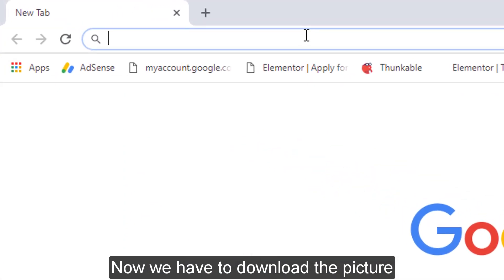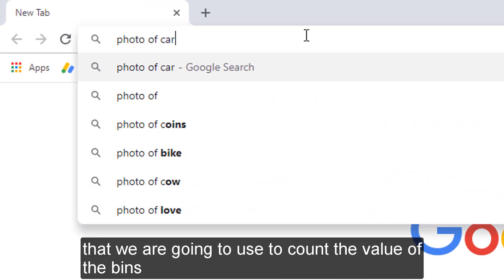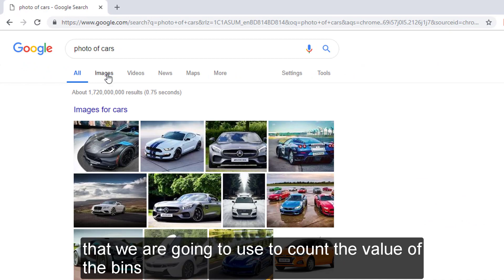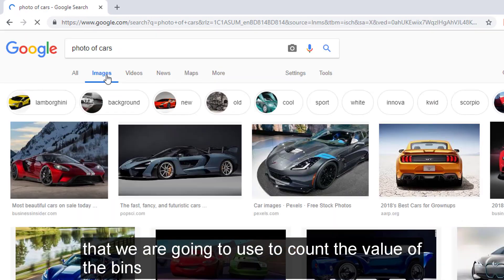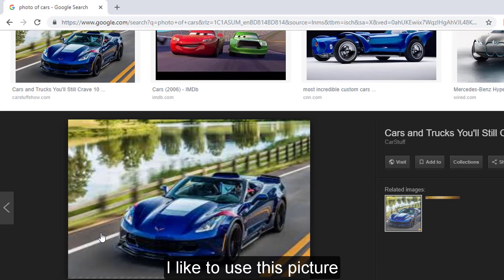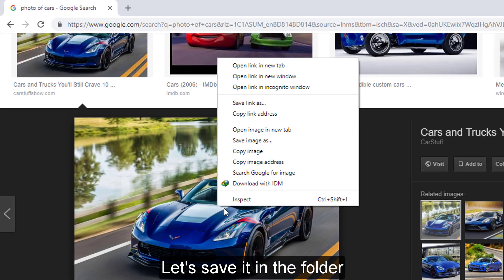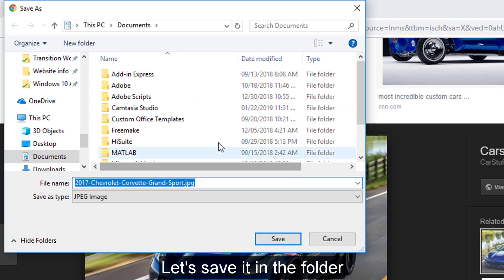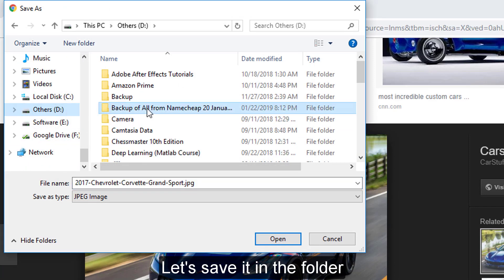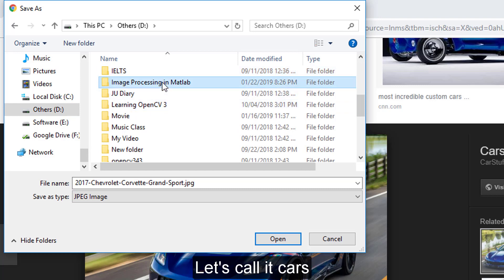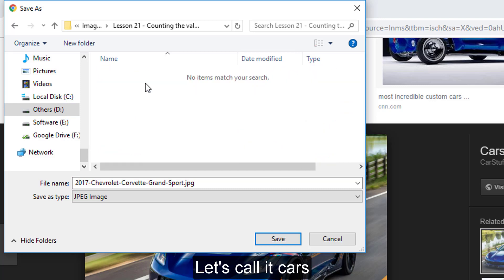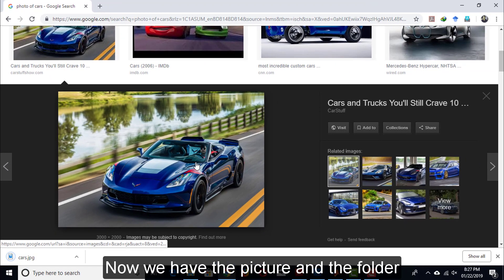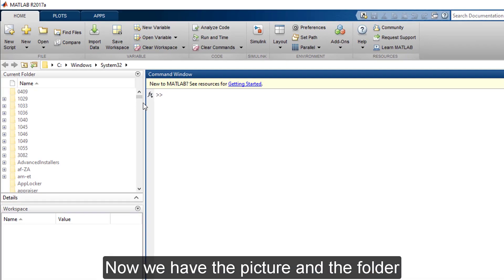Now we have to download the picture that we are going to use to count the value of the beans. I like to use this picture. Let's save it in the folder. Let's call it cars. Now we have the picture and the folder.